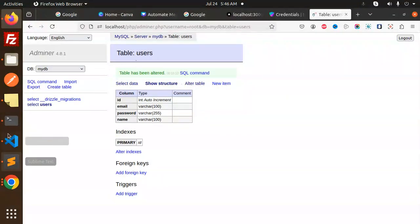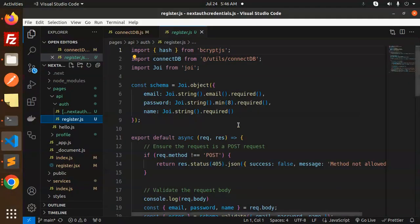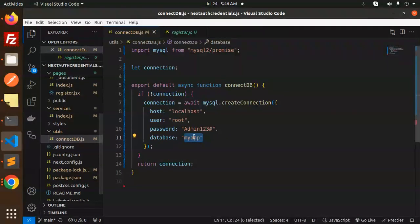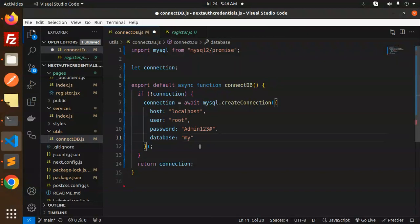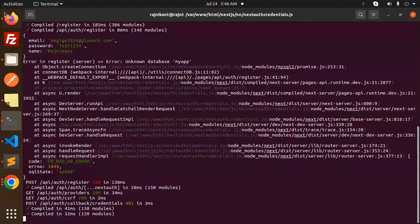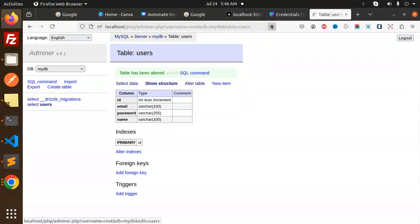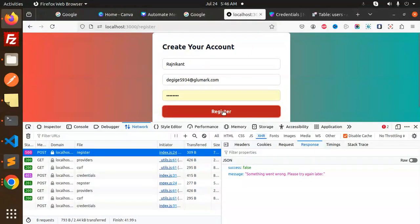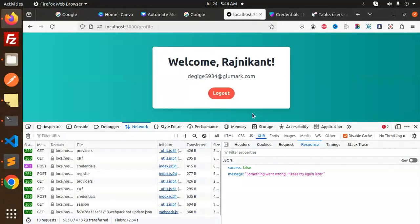The database name is wrong — it's not 'my_app', it's 'myDB'. Let's fix that. Now let's restart the server and try to register again.